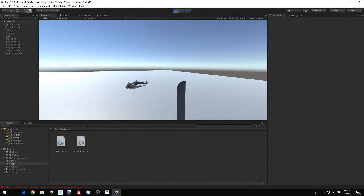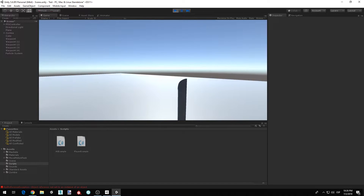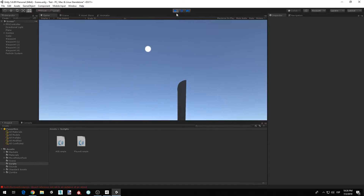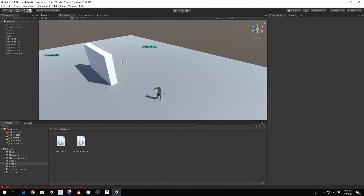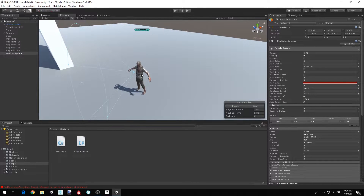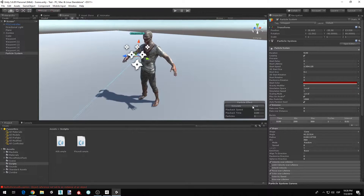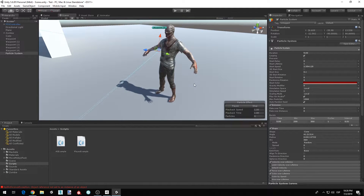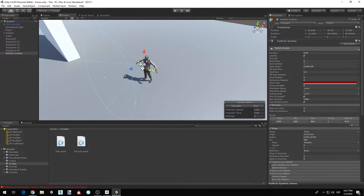We're going to be fixing that and also adding a blood effect to our zombie — it's just a particle system. First we're going to do our blood effect. I have this particle system that I made, which is basically some particles that are red and they drop. If you want a better effect, you probably want to get one from the asset store, or if you know how to make one, make a better one — but for demonstration purposes I'll just use this.